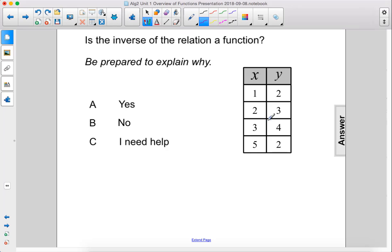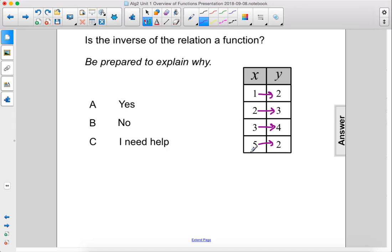Is the inverse of the relation a function? Be prepared to explain why. All right, so each x value here maps to a y value. There are no repeated numbers in the domain, which means yes, it is a function.